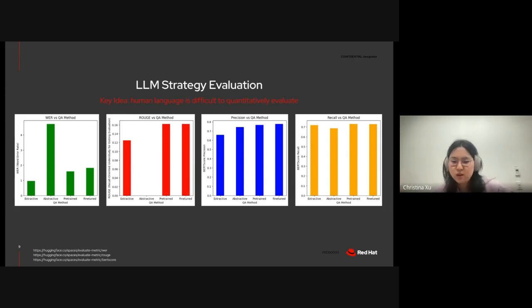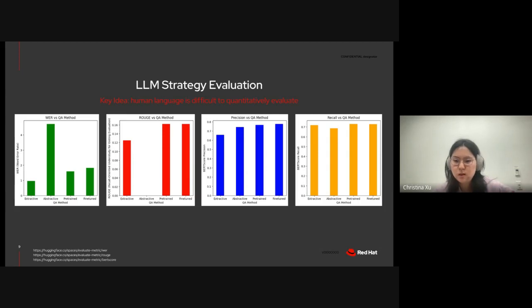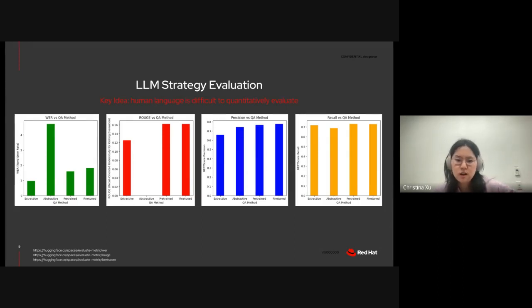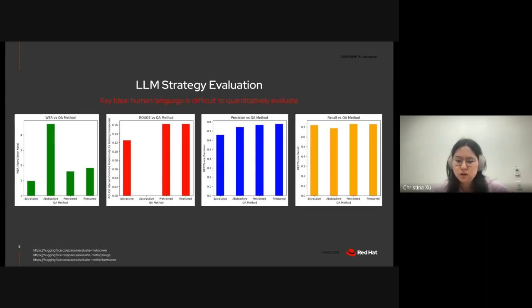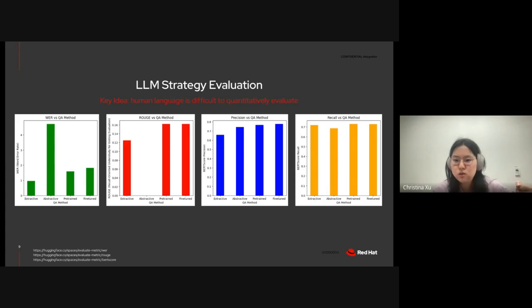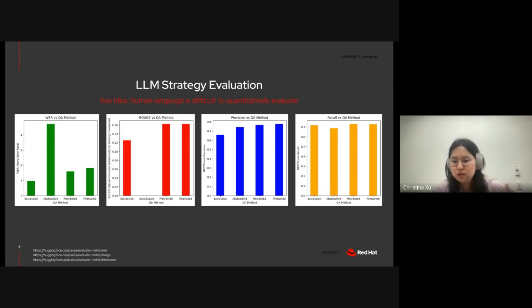I won't get into the nitty-gritty details of what each of these metrics mean, but just know that they're contradictory. And that's because human language is very difficult to evaluate quantitatively. Not only do we want the outputted answer to be composed of similar words to our ground truth answer, we also want it to be semantically similar and have coherence.